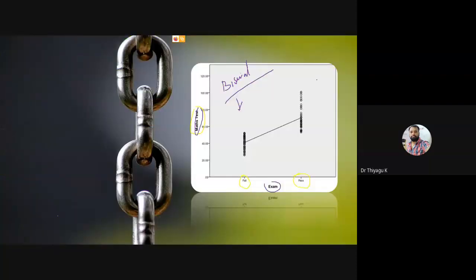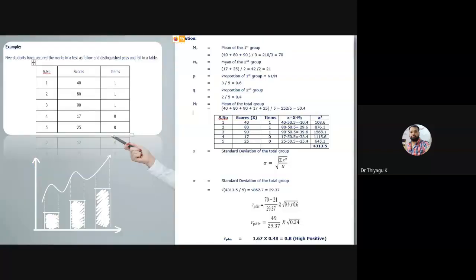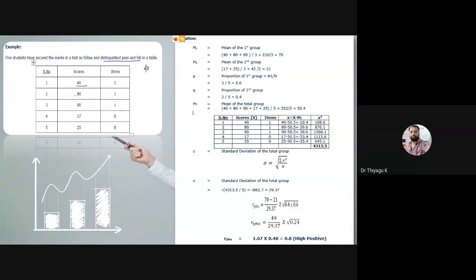Now see the case. Five students have secured test scores as follows. I am fixing 40 as the pass mark. The five scores are 40, 80, 90, 17, and 25. I am giving them a zero-one score — dividing the group into pass and fail.